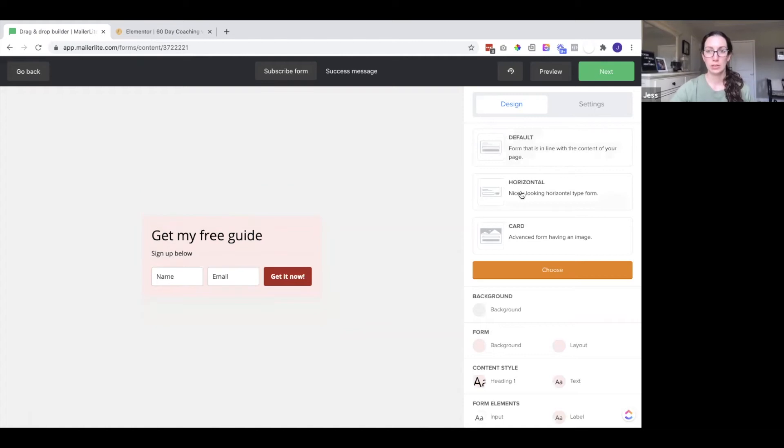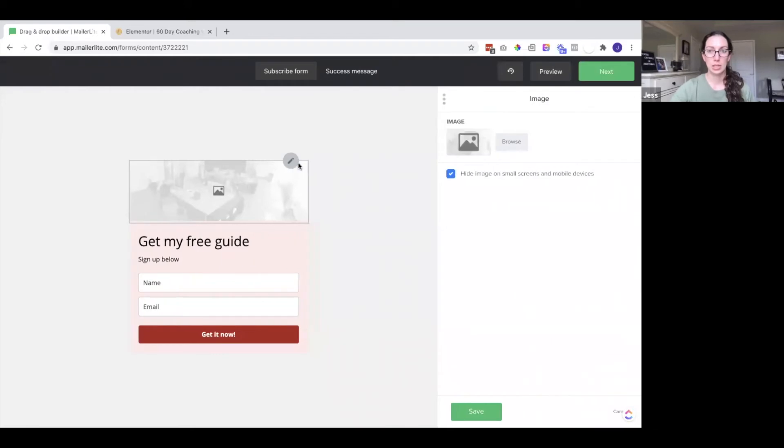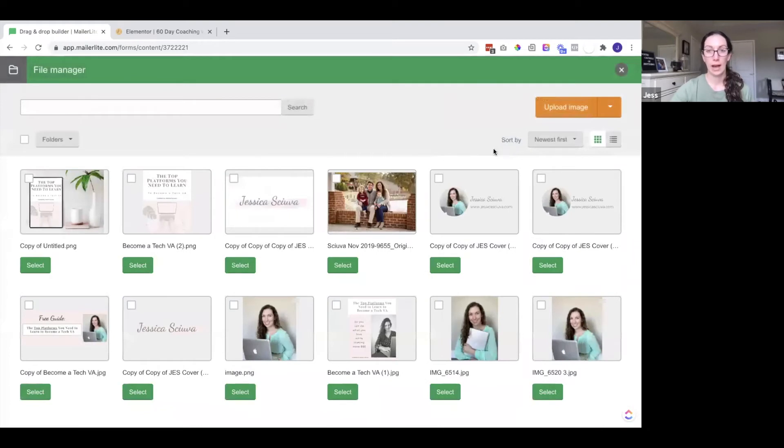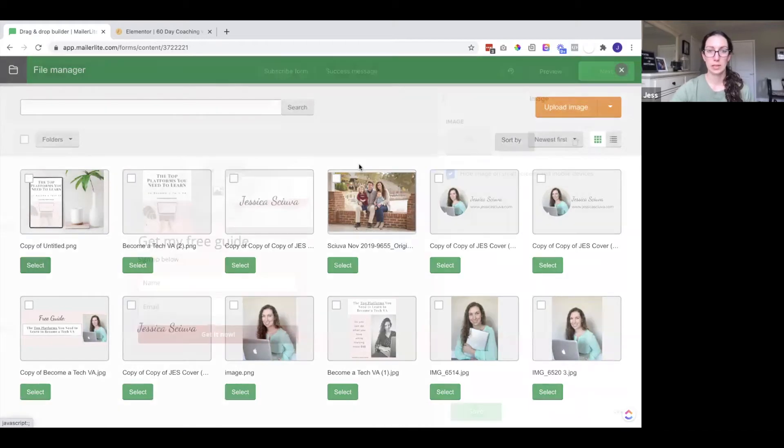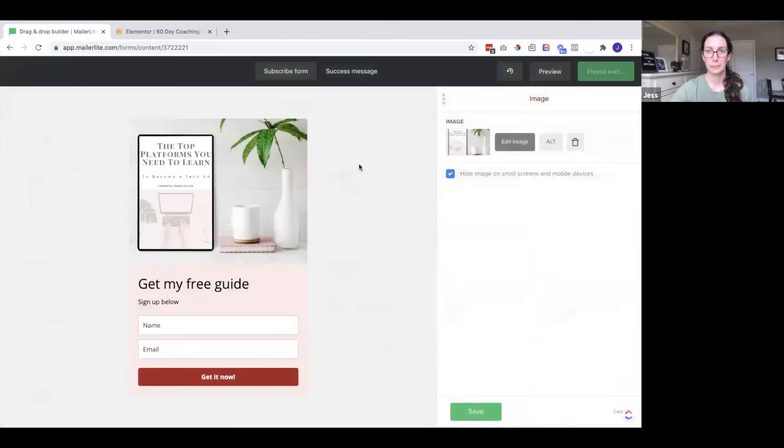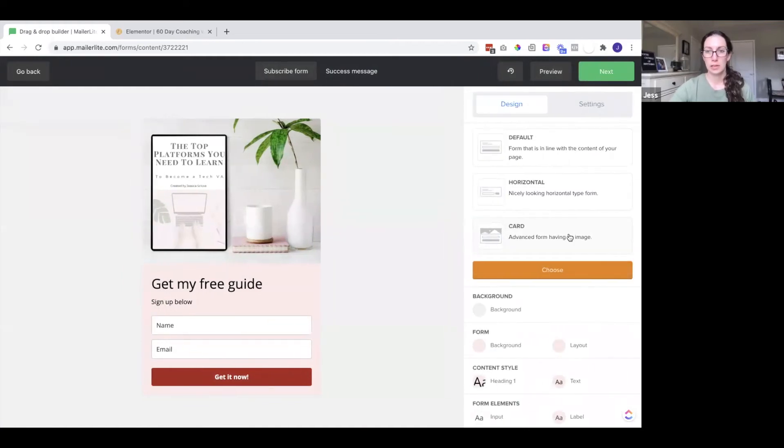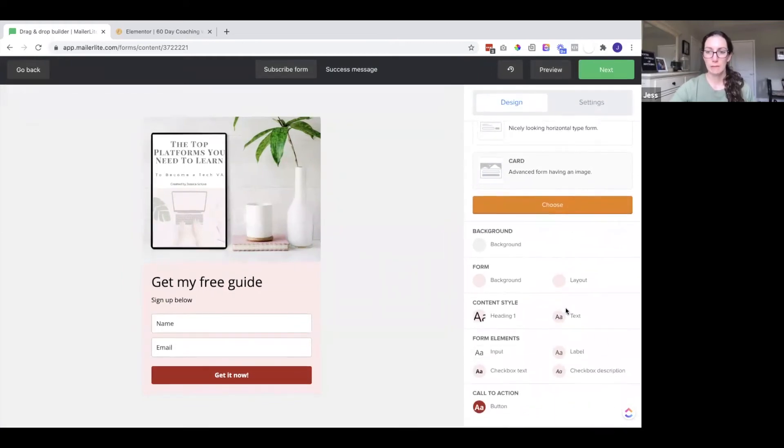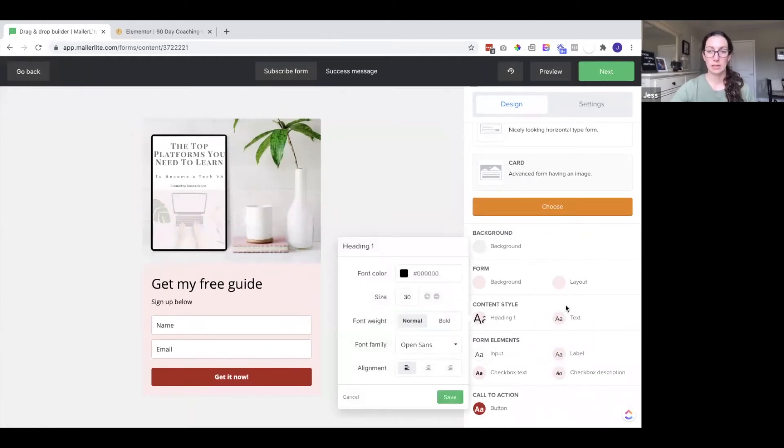You can click one of these different options. I like this card layout because it has an image option. And if you click on the pencil you can actually choose an image that you either have in your media library or you could upload a new one here. So I'm going to select this one. And you can also choose whether you want to hide this image on small screens in mobile devices. So I'm going to click save and then again you can go through any of these settings and edit them.